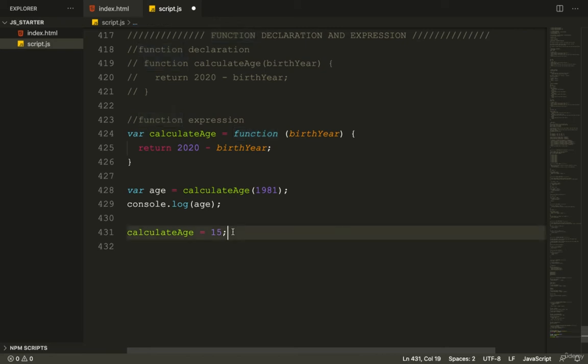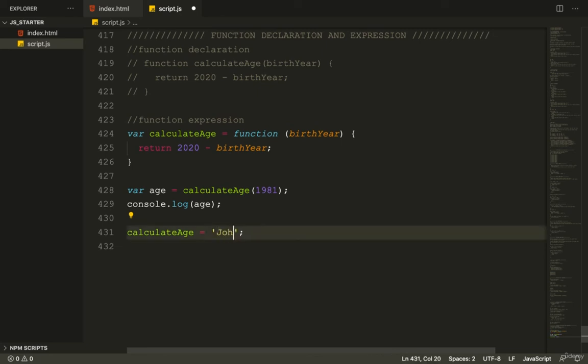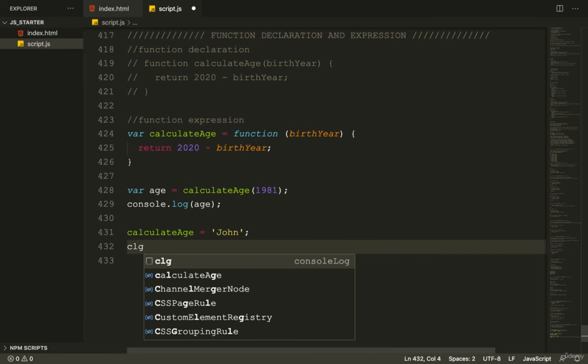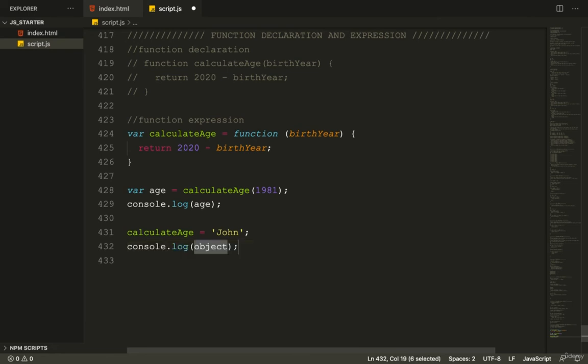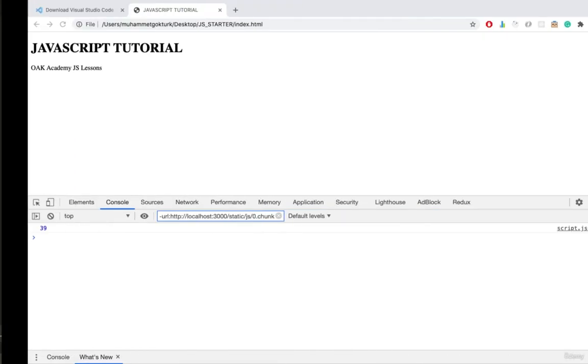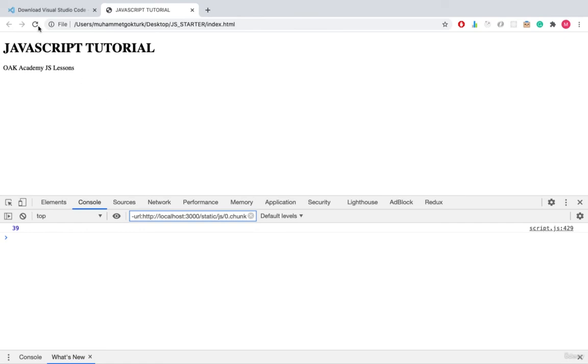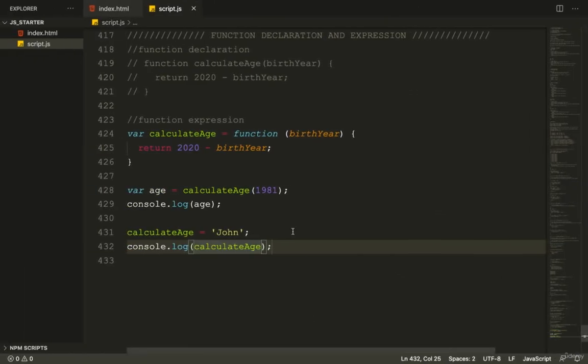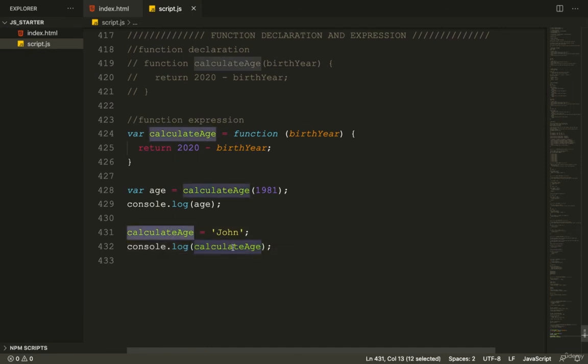Down here, if I say calculateAge equals John, then console.log(calculateAge). In the console, we see John. This is no longer a function - it's a string now. Back to our code editor.